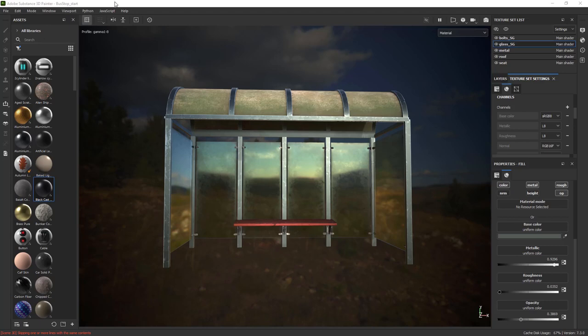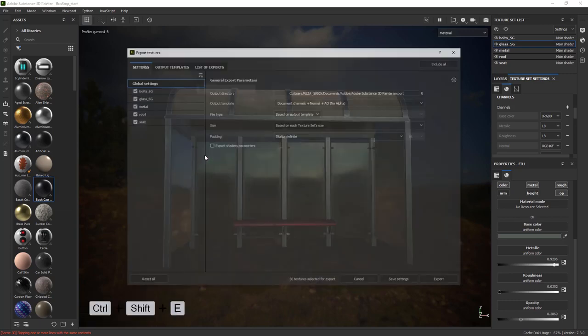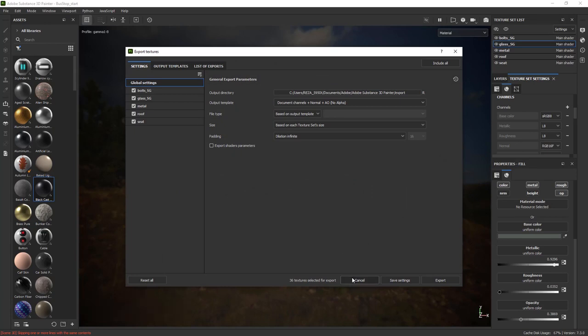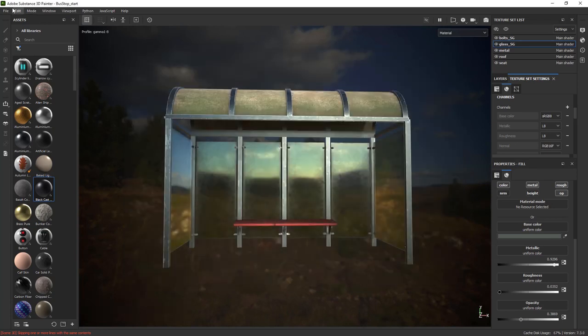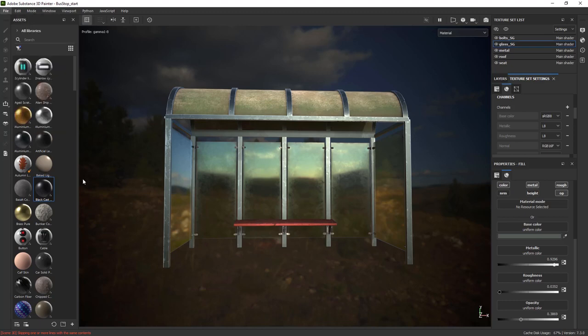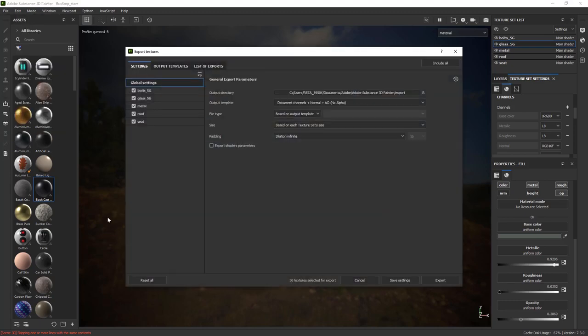Now the way that you do it inside Adobe 3D Substance is by pressing Ctrl+Shift+E and that brings your export textures window. Ideally you would like to use the hotkeys to be quicker but if you want to use main menus you can go to file and I believe export textures are in there again Ctrl+Shift+E and then you get that.